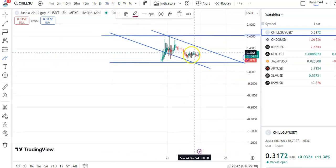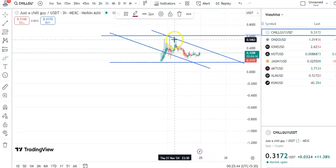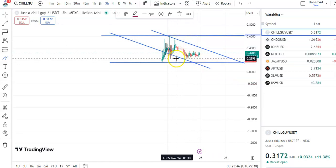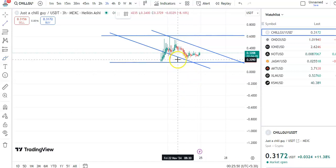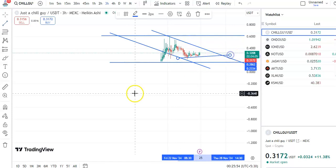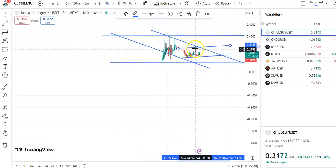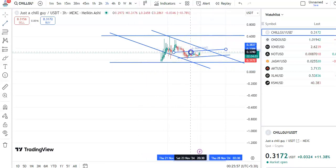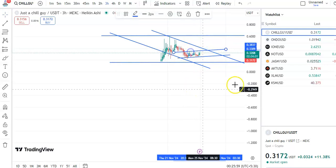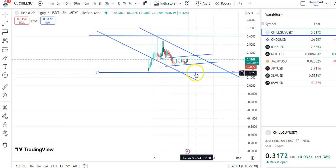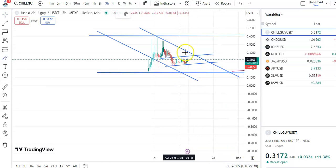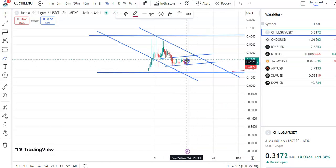If you go to the 4-hour chart, you can see that after the candles came down to the support level, the candles are now moving in this channel pattern. This is the support trend line and this is the resistance trend line. Within this channel only the candles are moving, and after the candles fall to the support level, the candles are now moving up again.